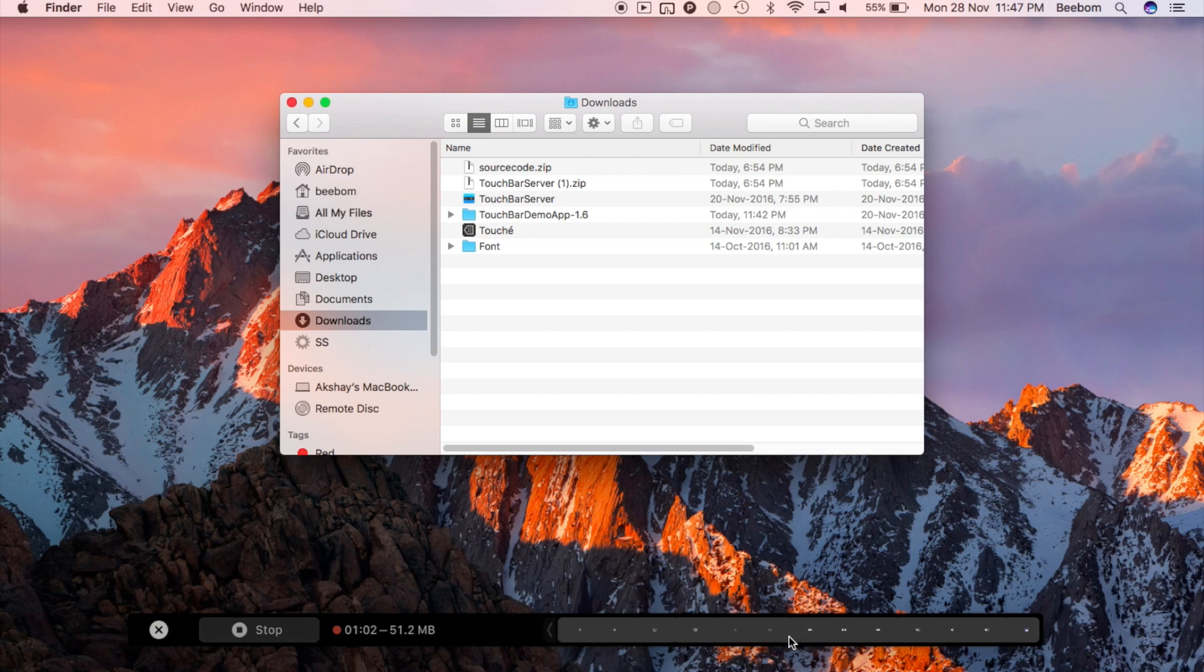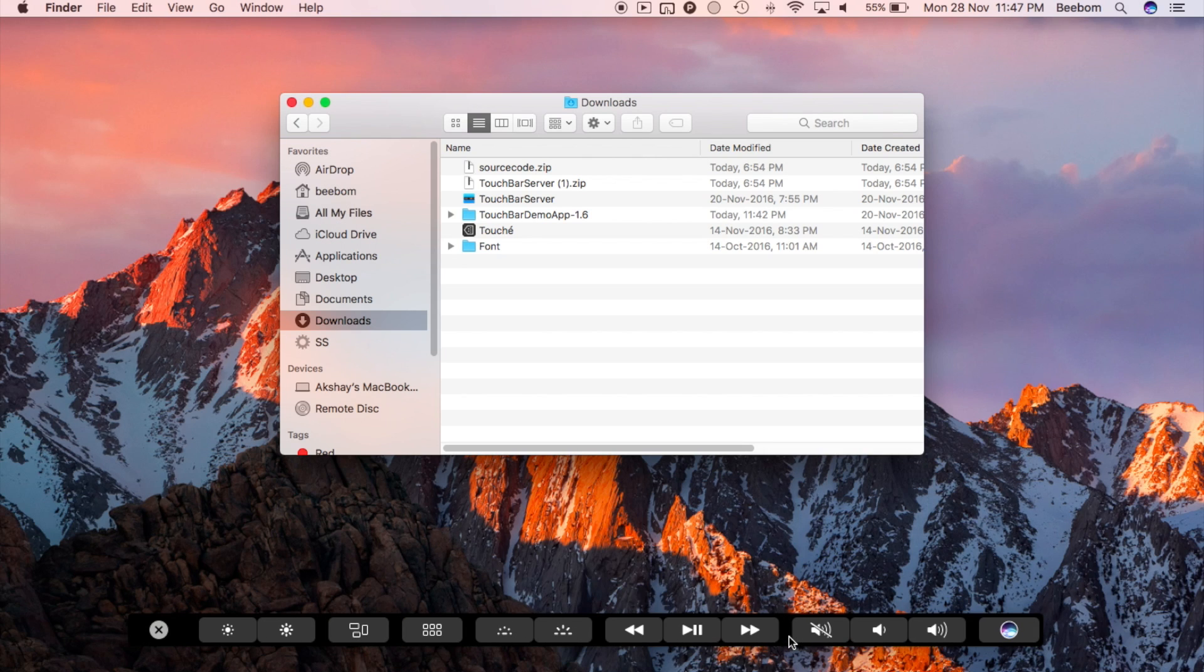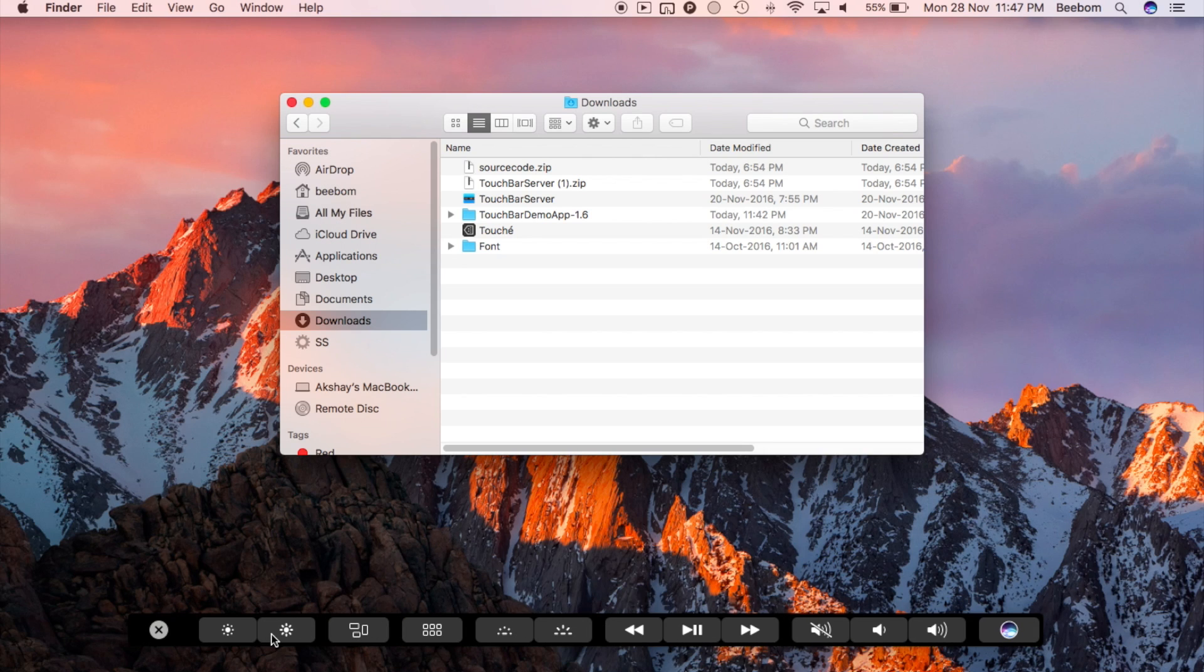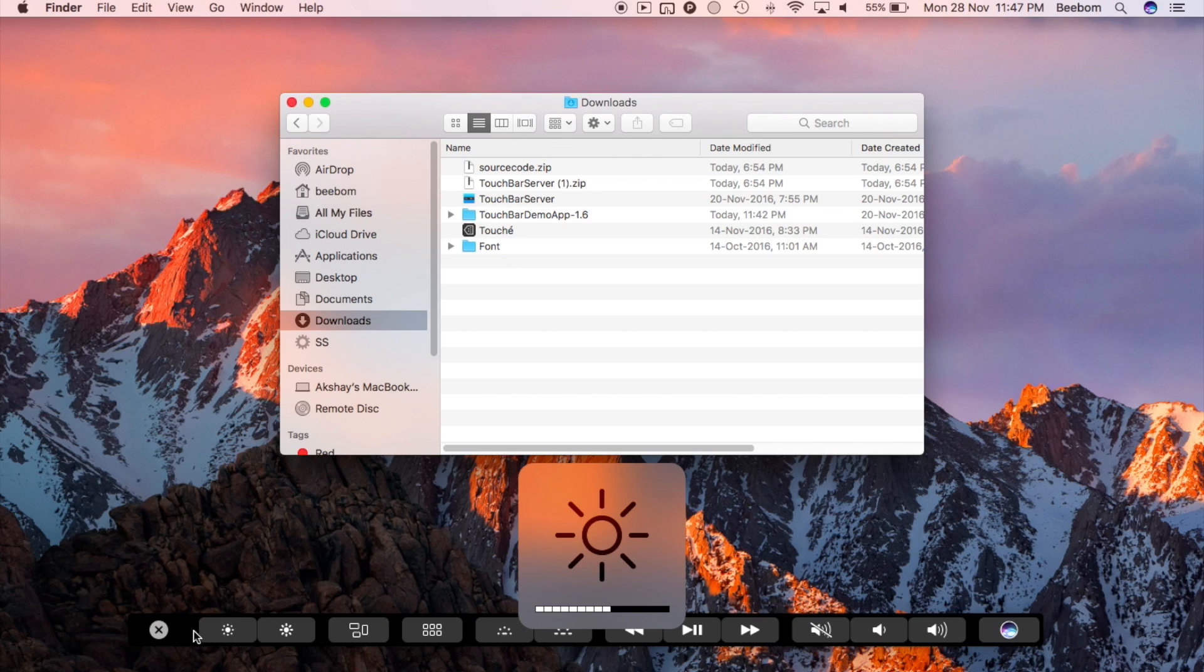While you can't interact with this on-screen touch bar using touch, you can click around on it and explore the various features it offers, as well as how it responds to what app you're using.